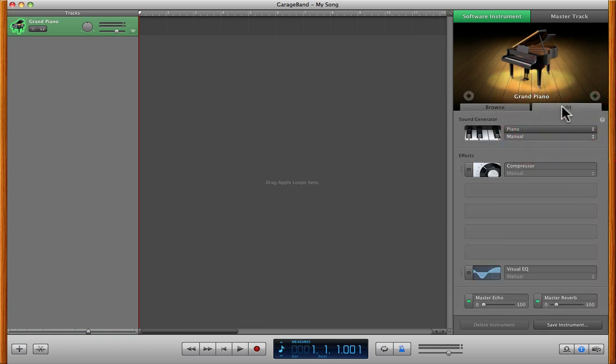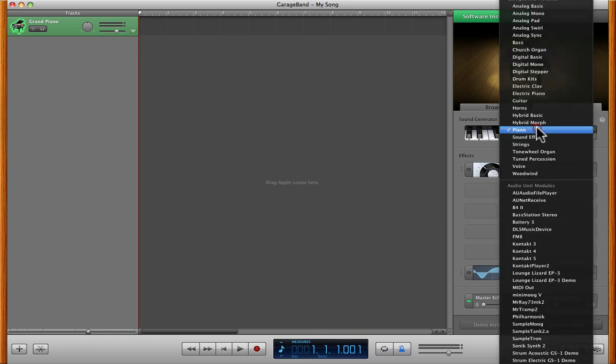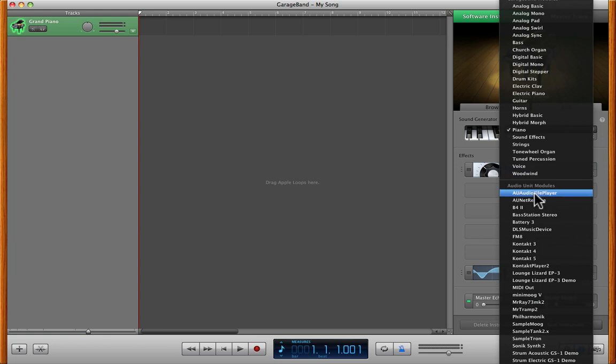You got to go over to this edit right here. You click on your edit, and right around here, it's going to show piano, but if you click here,